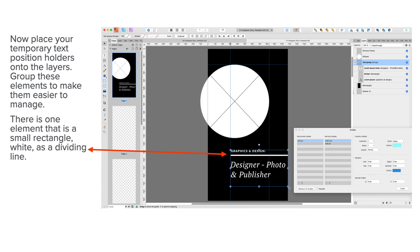And of course in a template, you would simply have Lorem Ipsum type text there, that dummy inserted text you can put in. There's one element there that's a small white rectangle as a dividing line, and you can see that also in the layers panel.